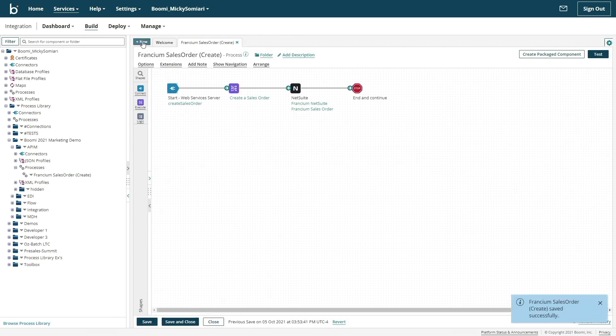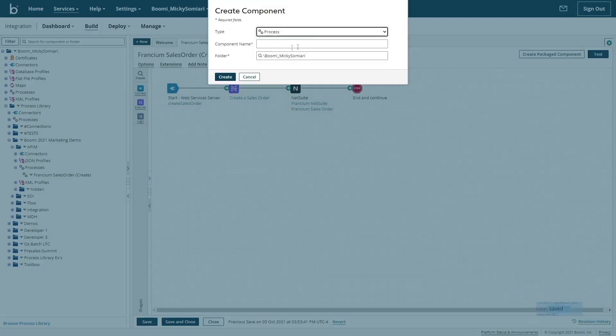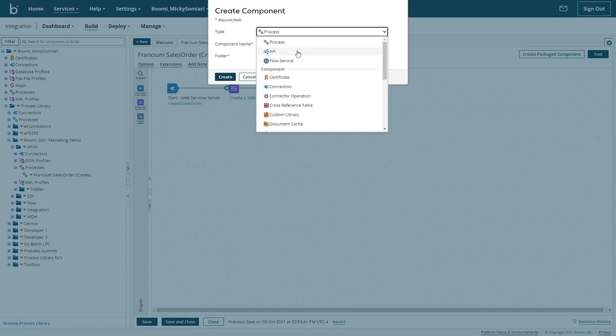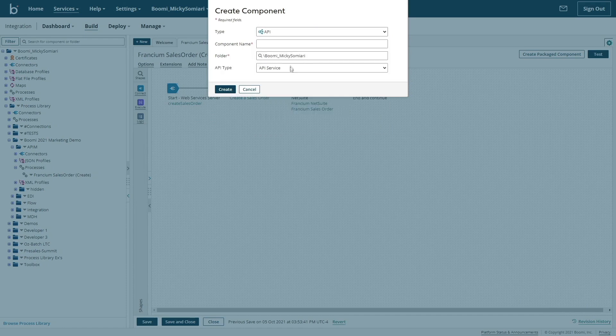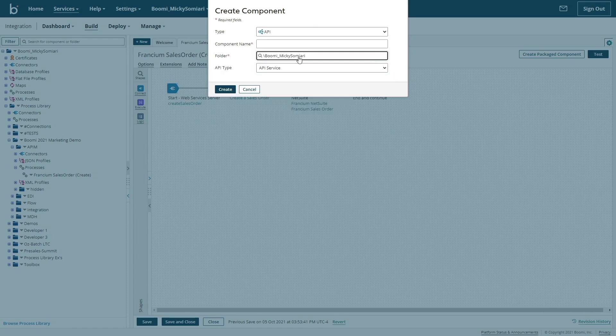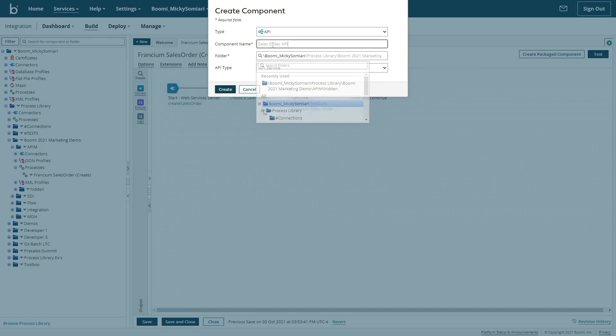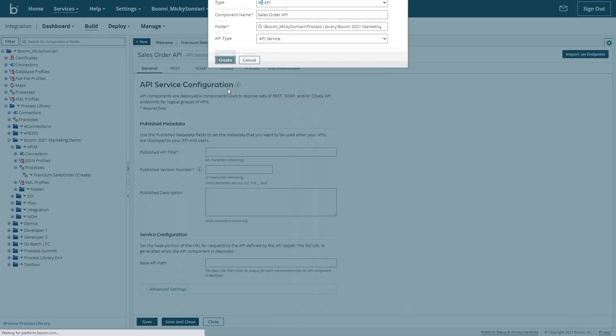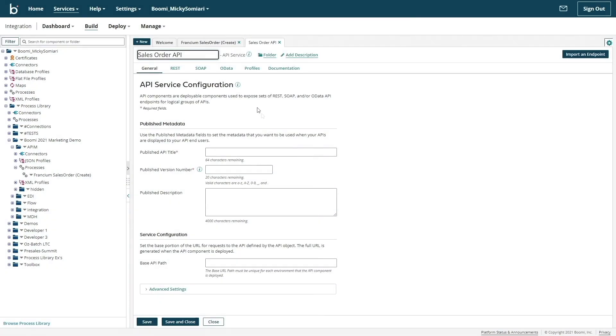Next, I'll click the blue new button in the top left corner to create a new component of type API. And for the API type, that will remain API service. Now begins the configuration of our API specifically.